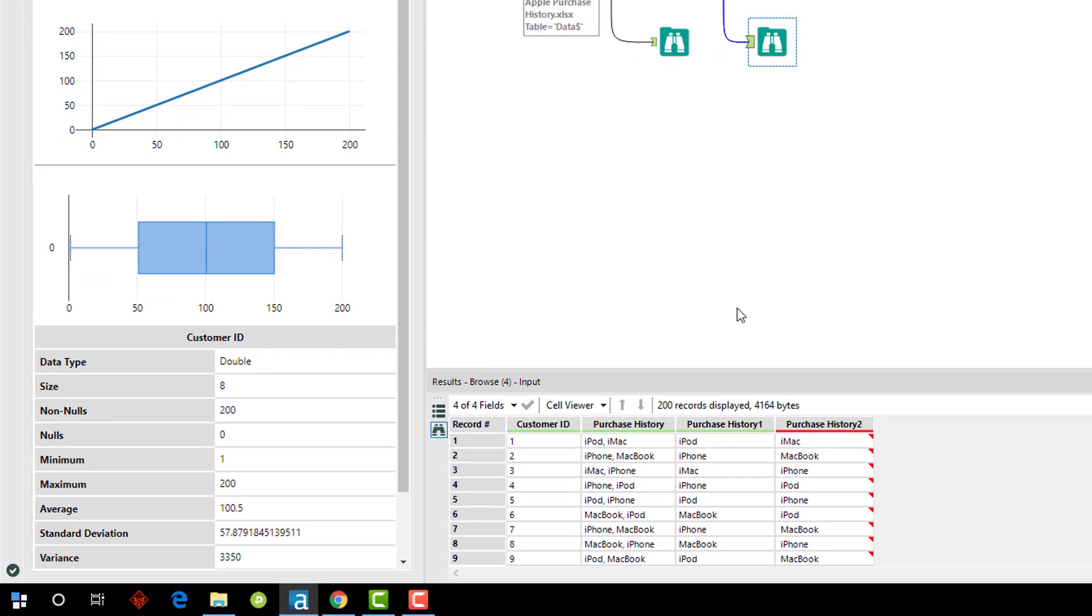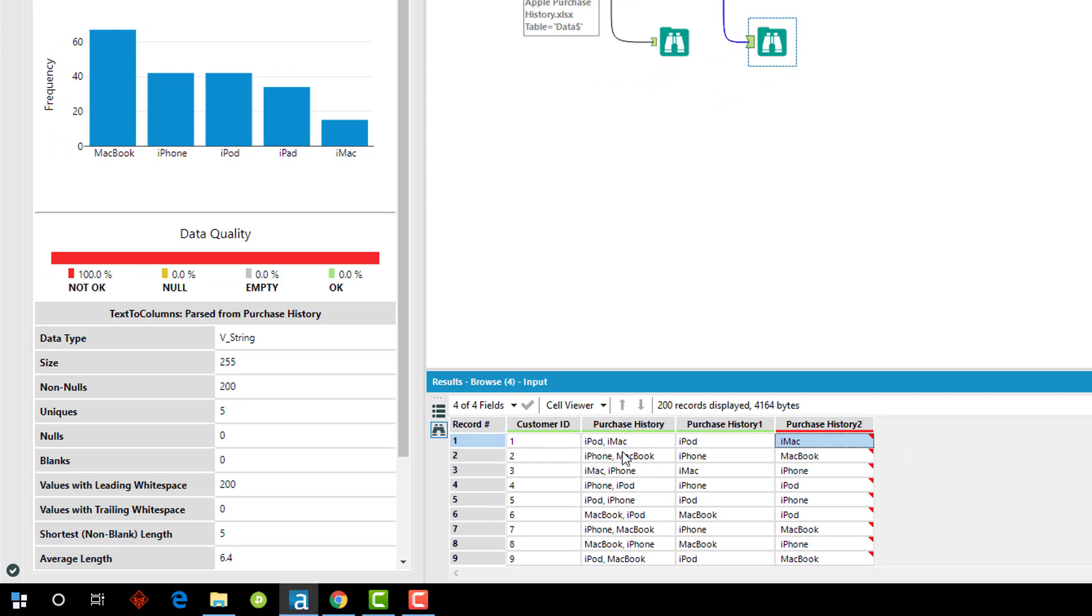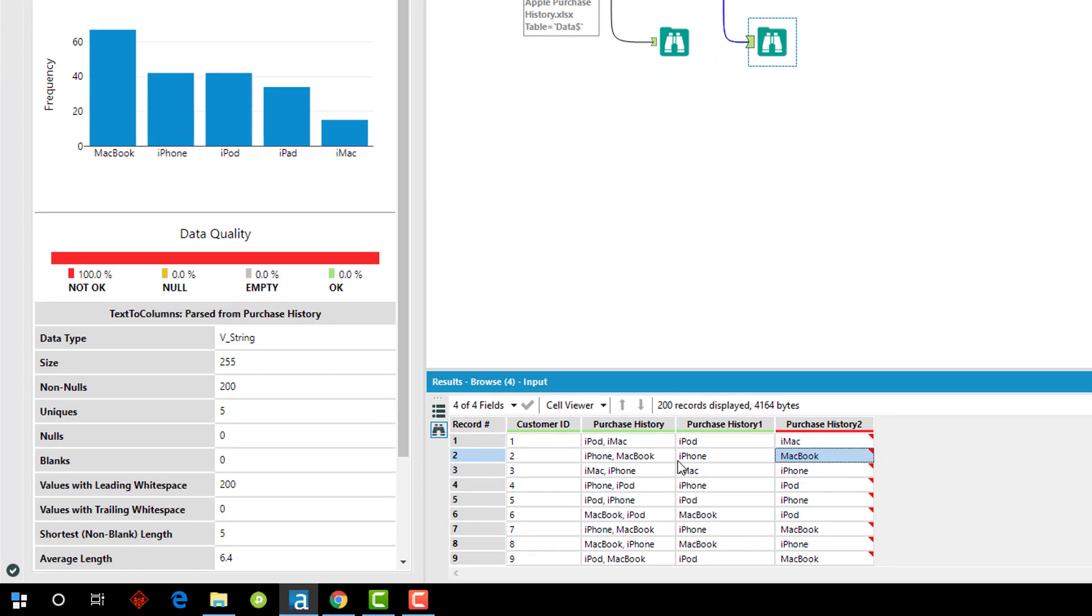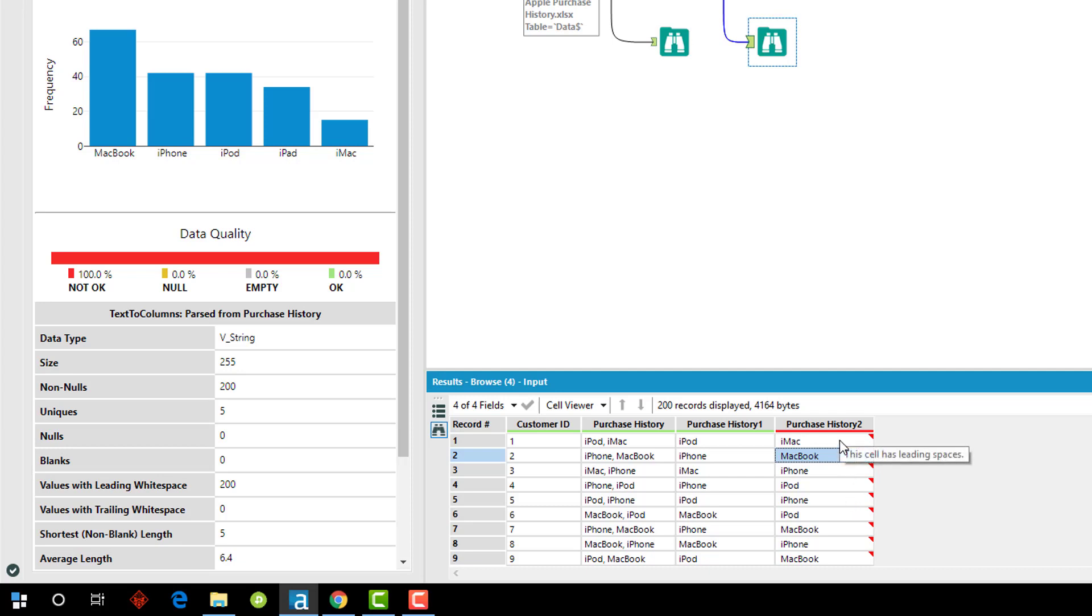In the browse tool, you'll see now I've got the iPod and iMac, the iPhone and MacBook split into separate columns. It's throwing me a little bit of a data quality warning saying that there are leading spaces. What happened was the purchase history had a comma and then a space, so there's a leading space there.